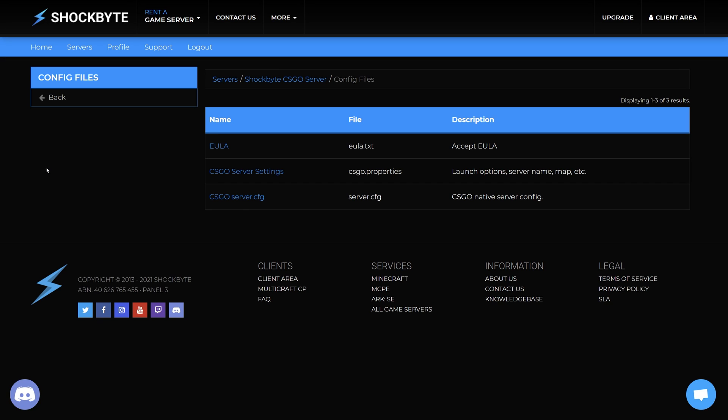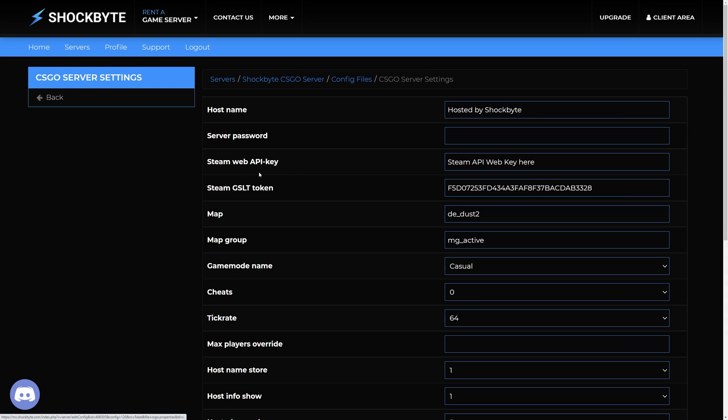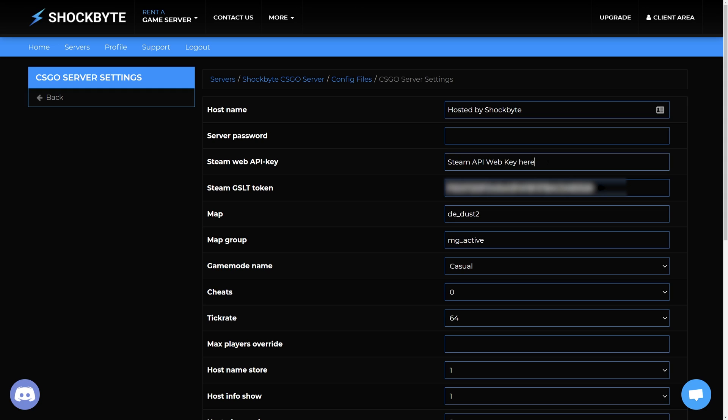Select the CSGO server settings. Then add your key to the Steam Web API key field. Press save at the bottom of the page.